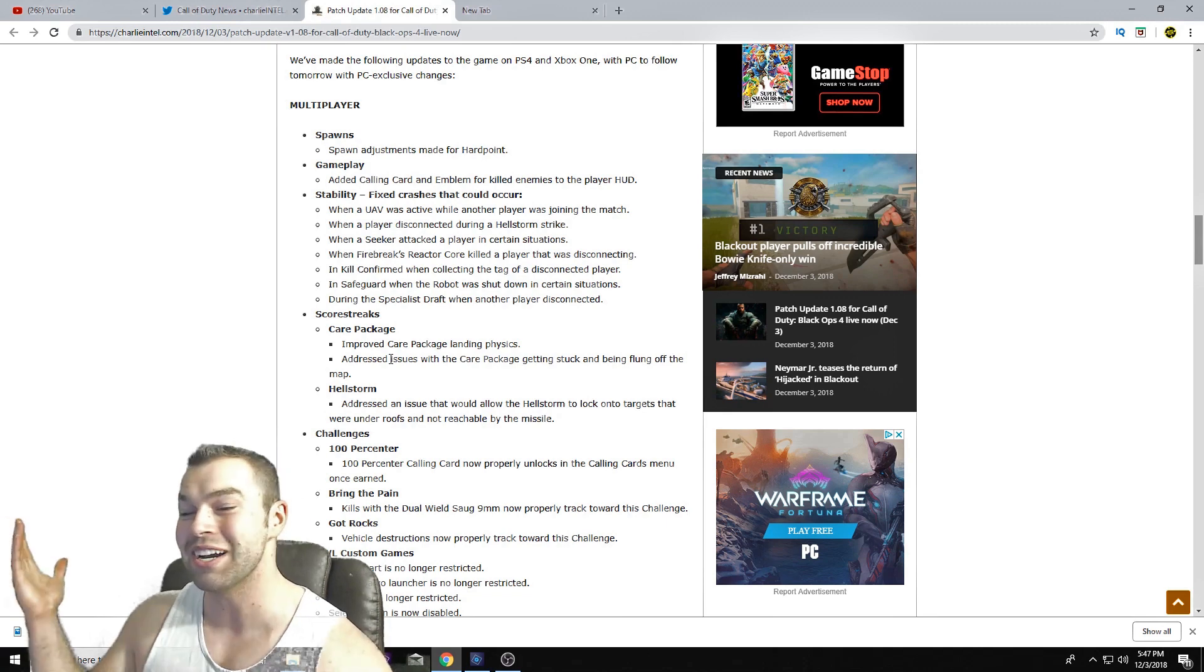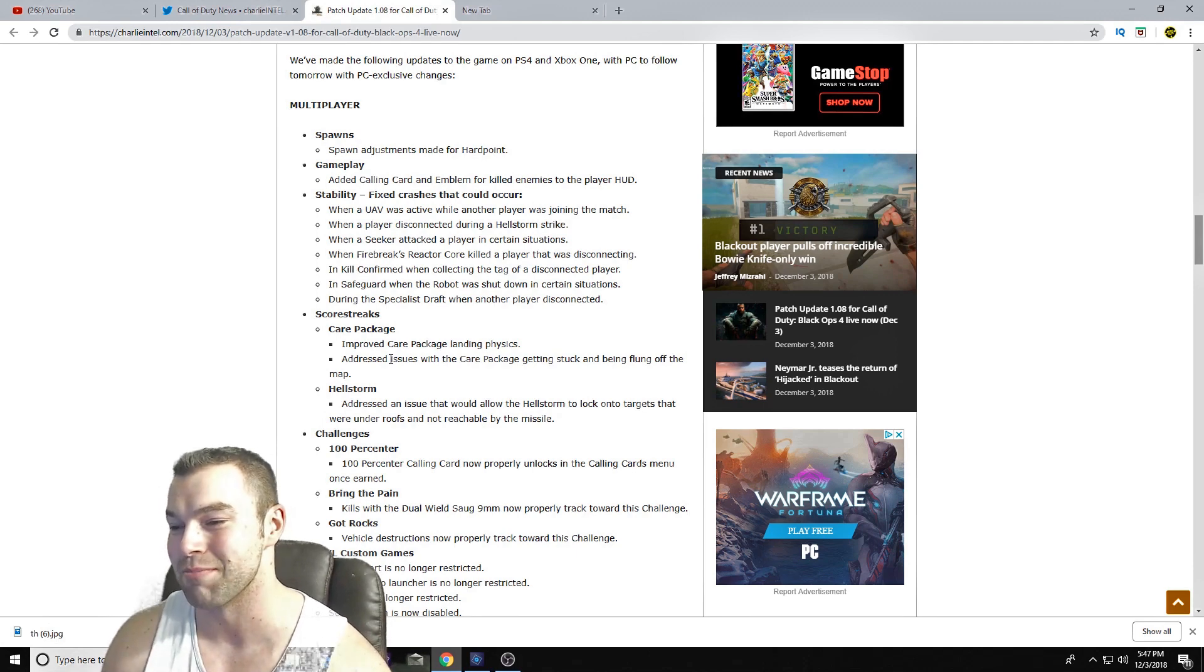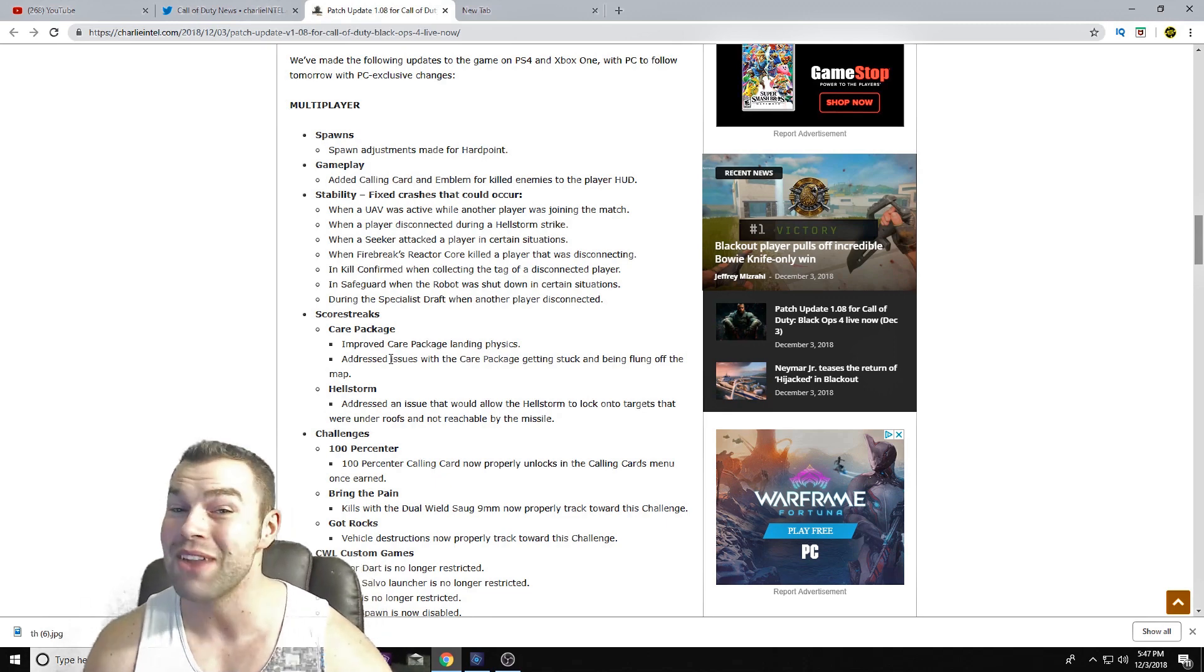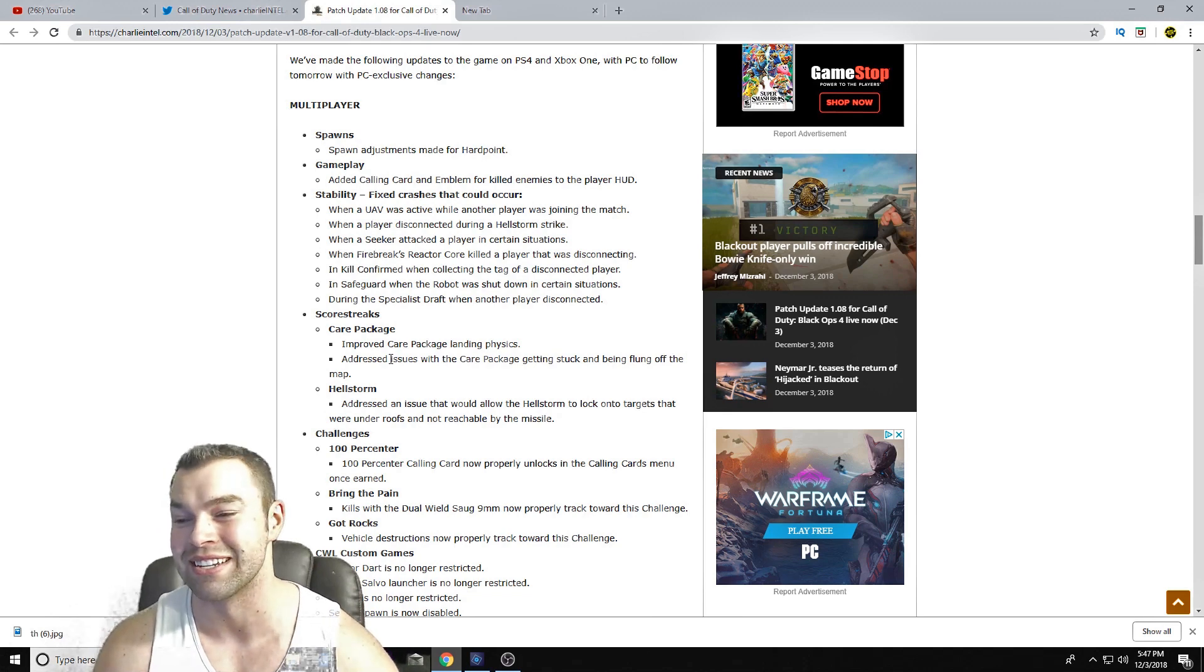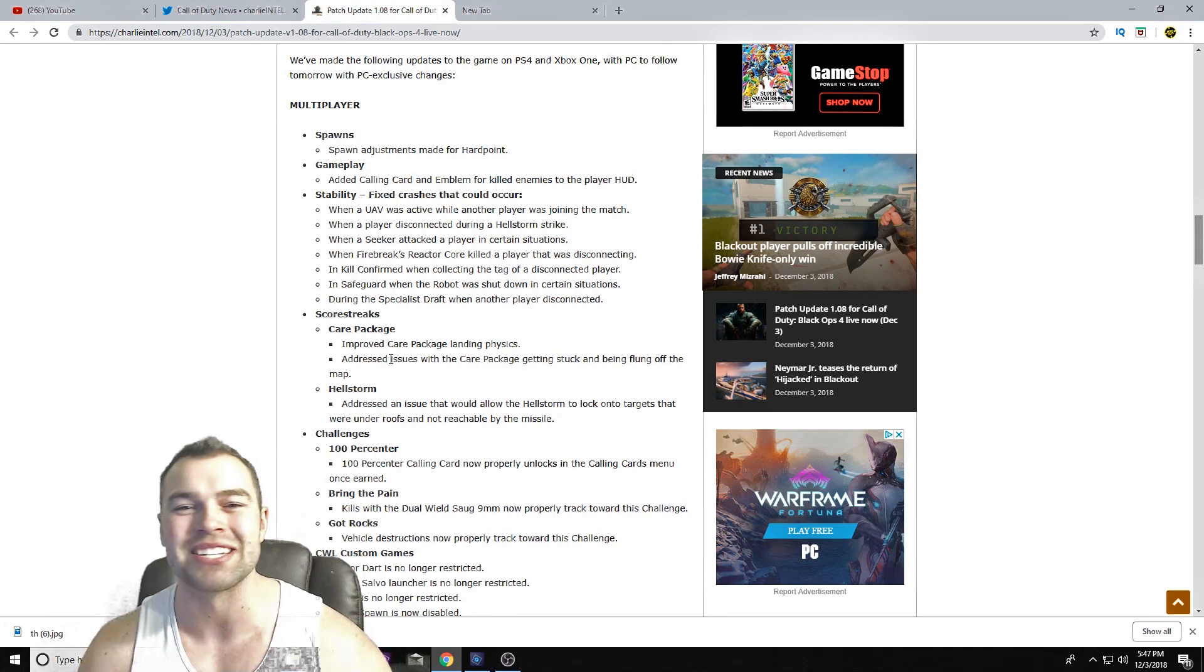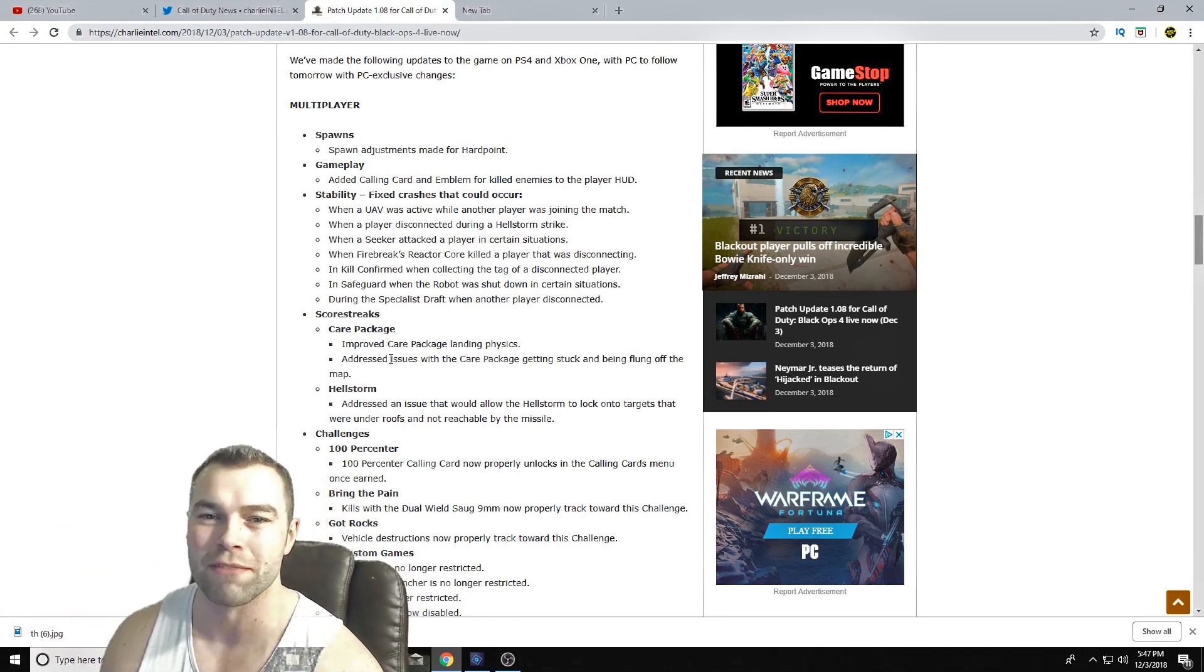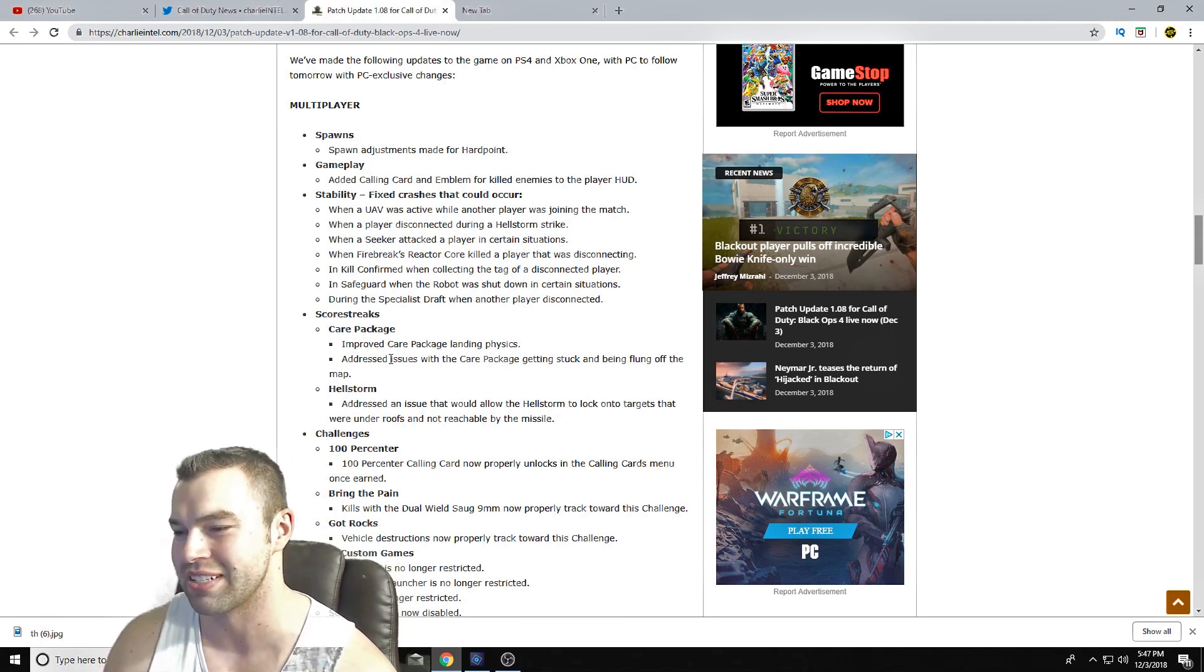But I mean, I guess if they're being fixed and hopefully crashes are just thing in the past, like I said. Score streaks, Care Package - improved Care Package's landing physics. I can't imagine what would be wrong with the Care Package, well besides the fact that it actually takes a lot - well, it used to take a long time to get here, but now hopefully it's been shortened down a bit. Address issues with the Care Package getting stuck and being flung off the map. I've never had that. I've never seen my Care Package just like fly off in the distance once it hit something.